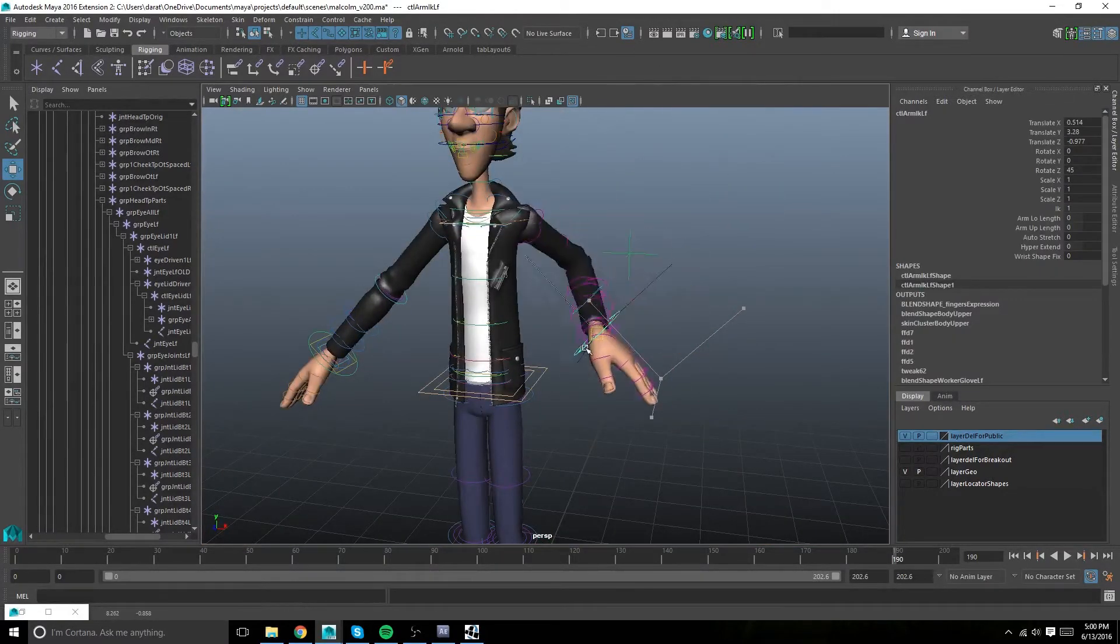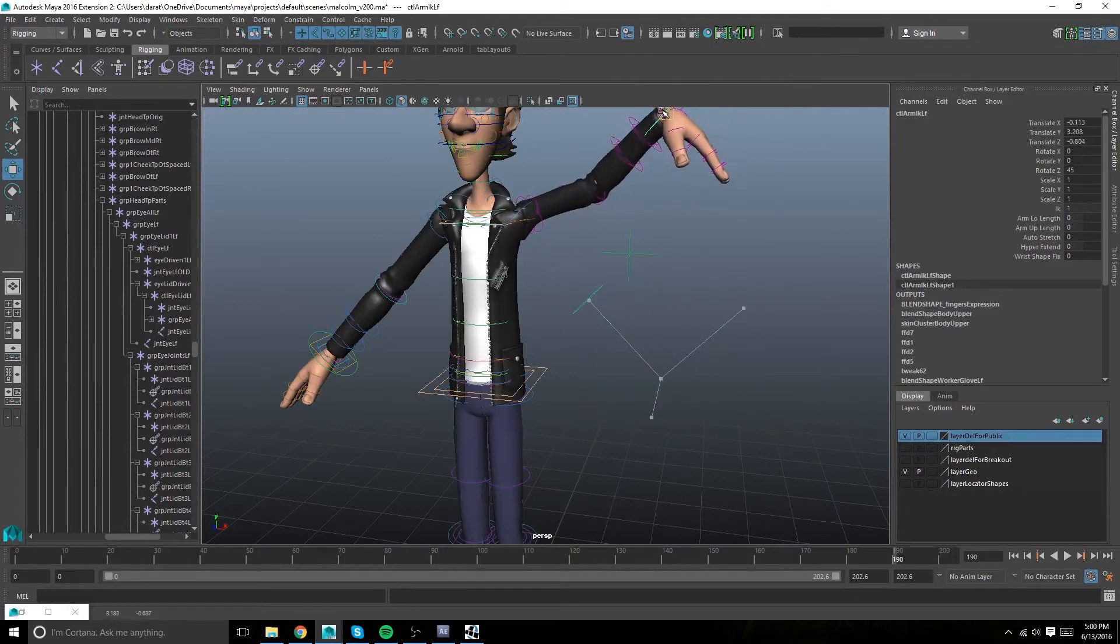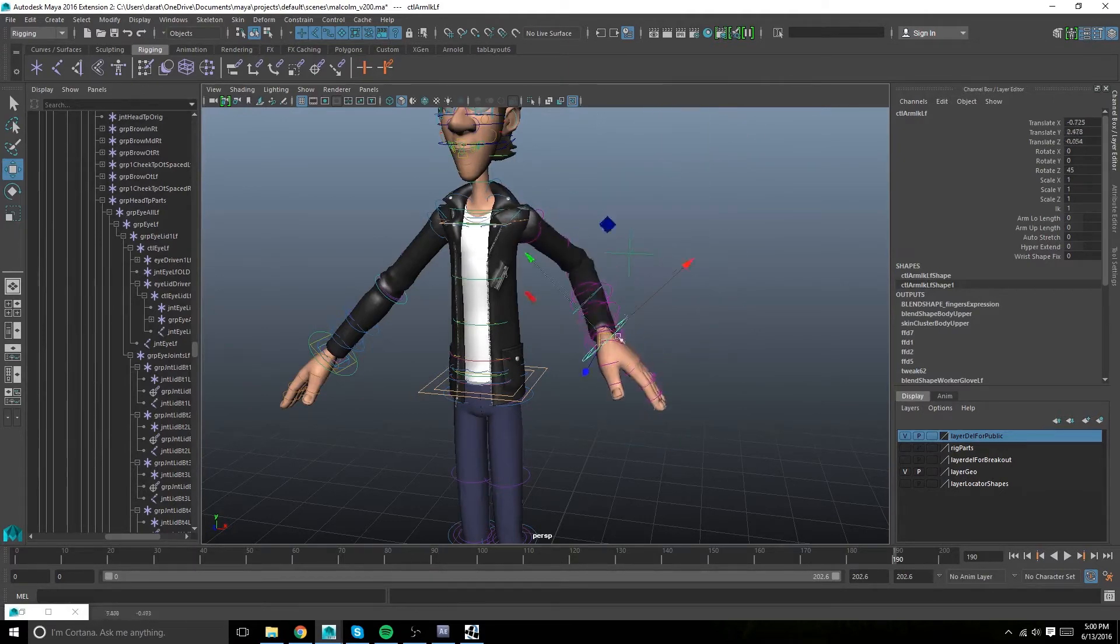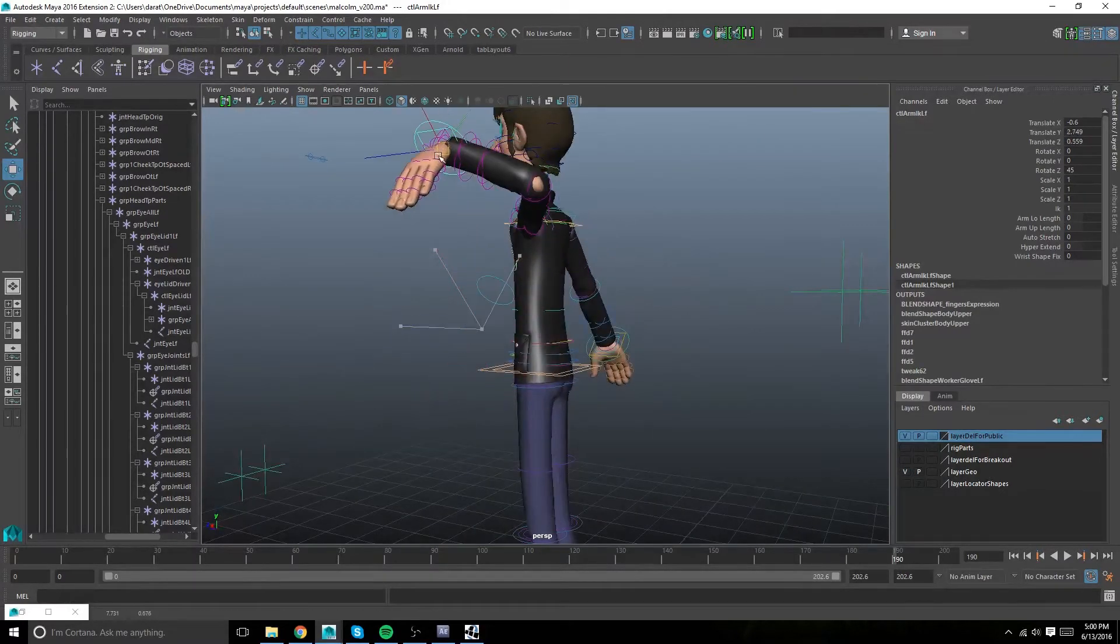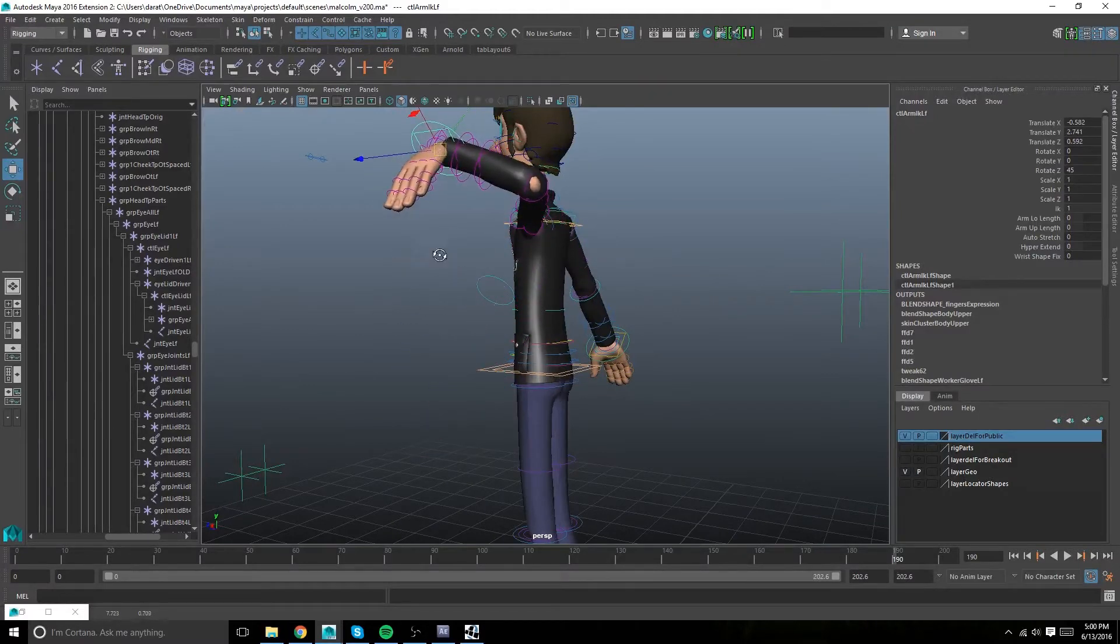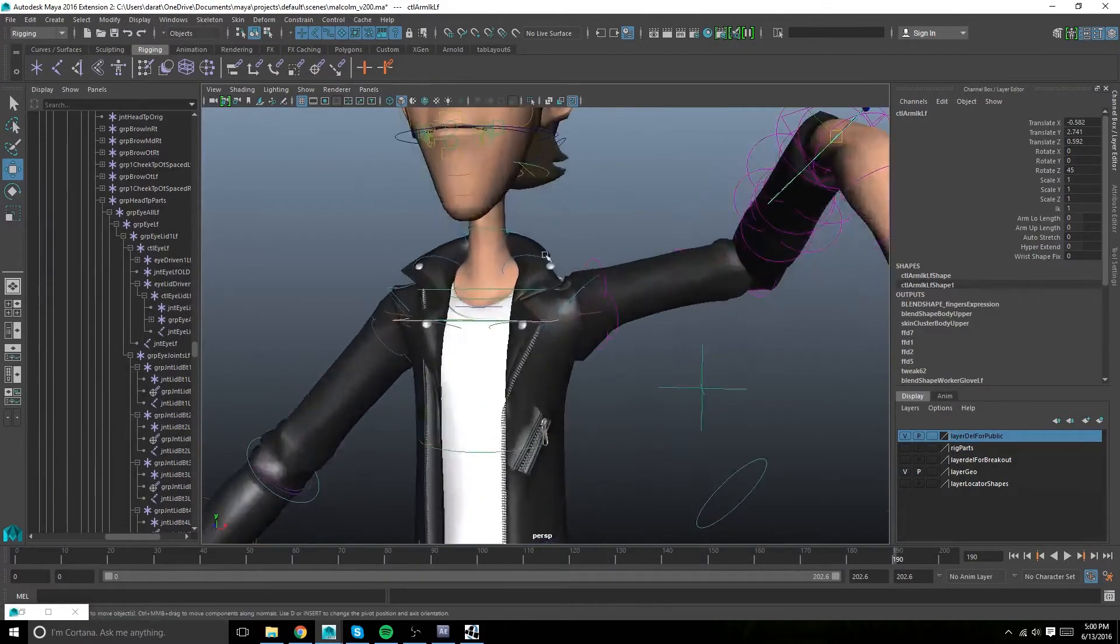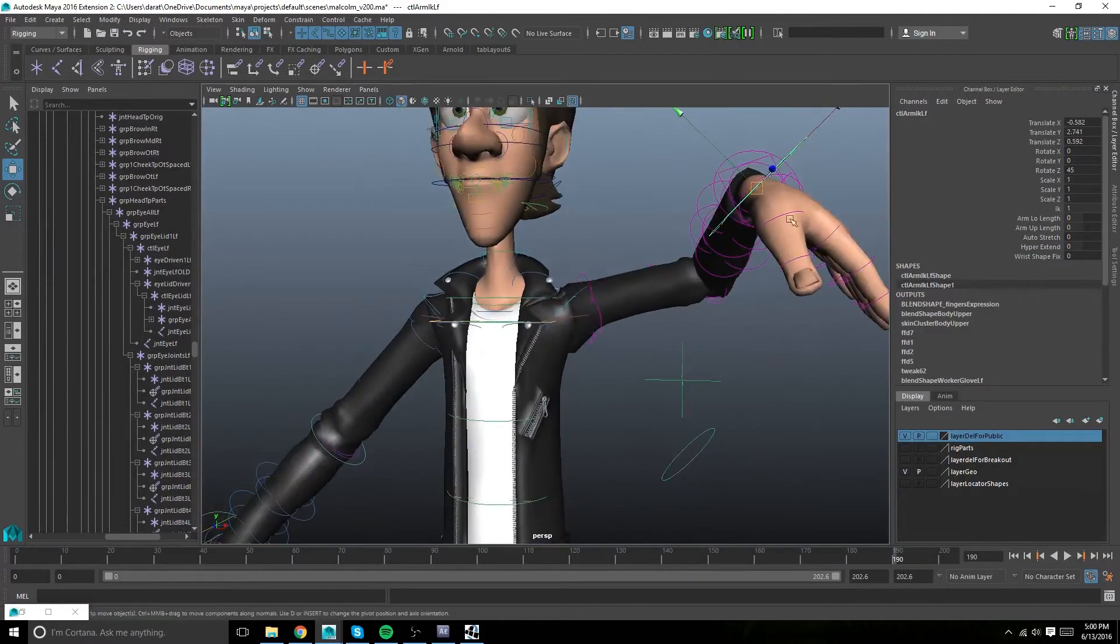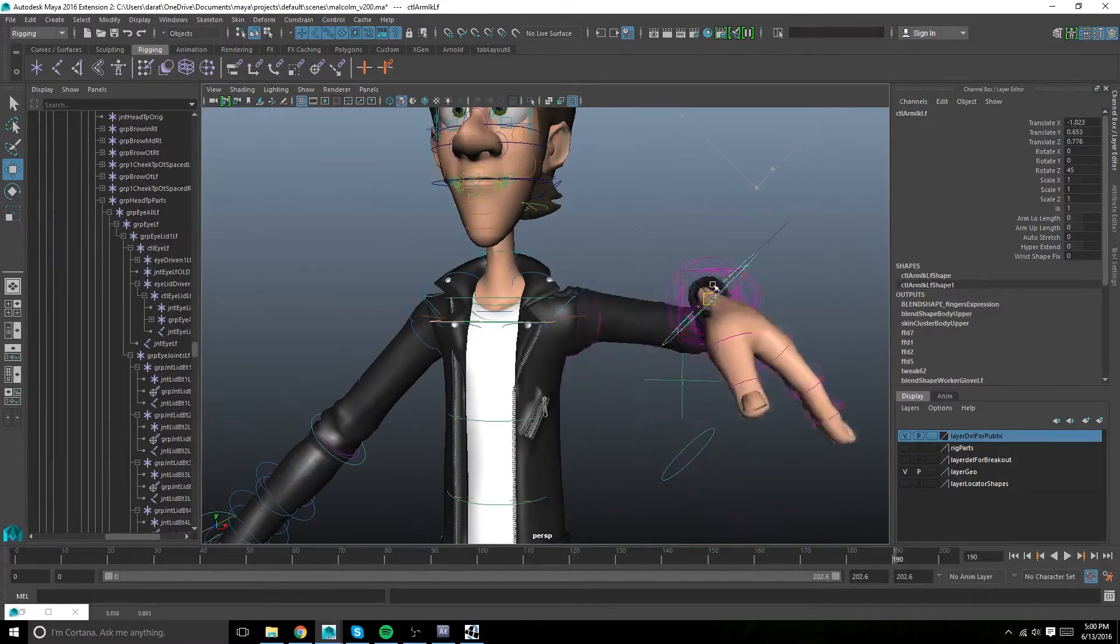And it does a really good job. It does most of the heavy lifting for you. You're still gonna want to edit a bit, say if you didn't want these cuffs to move with the arm. It's just a little bit of painting.